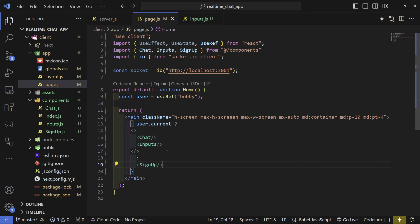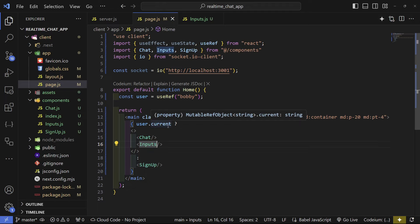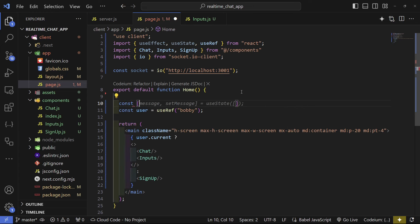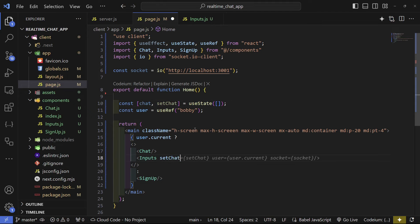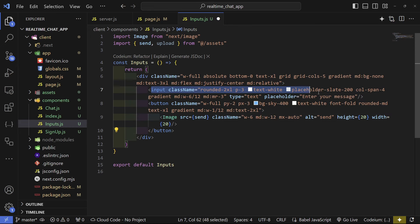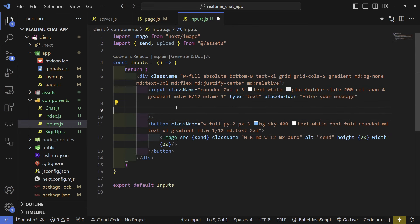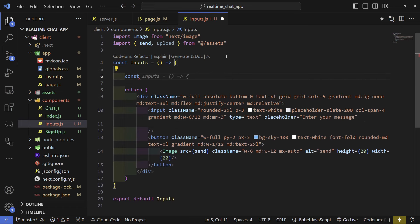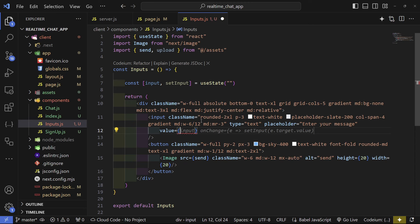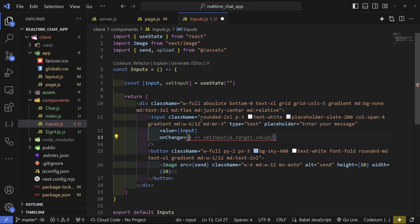Create a chat state hook: const [chat, setChat] = useState([]). Pass setChat, user, and socket to the Inputs component. In Inputs, create an input state hook: const [input, setInput] = useState(''). Set the input element's value to input. On onChange, run a userTyping function that calls setInput(e.target.value). Add an onKeyDown listener — when the key equals Enter, call sendMessage.